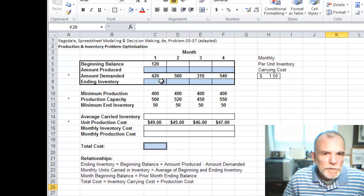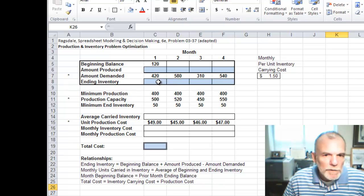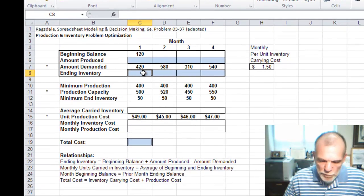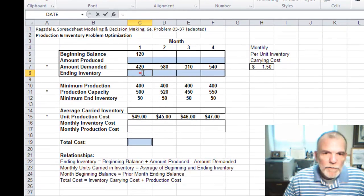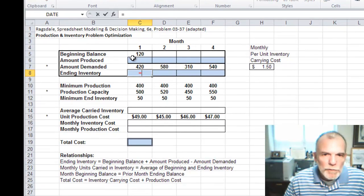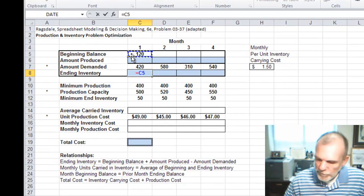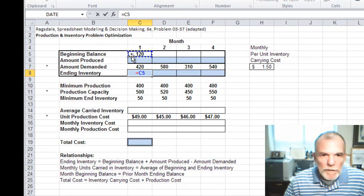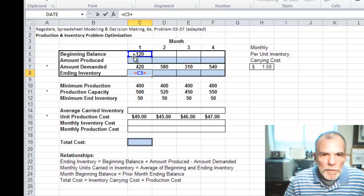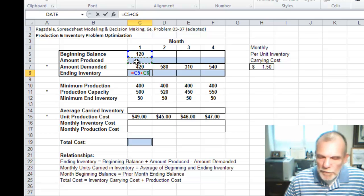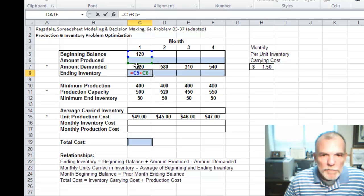Let's go ahead and put in formulas for ending inventory. So it says equal to beginning plus produced minus demanded.